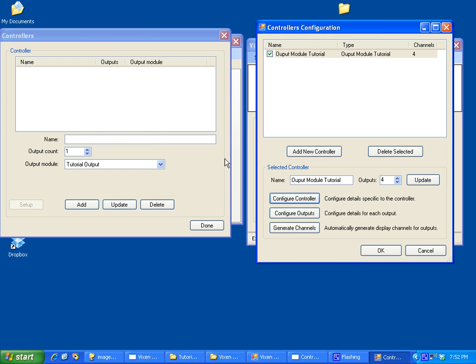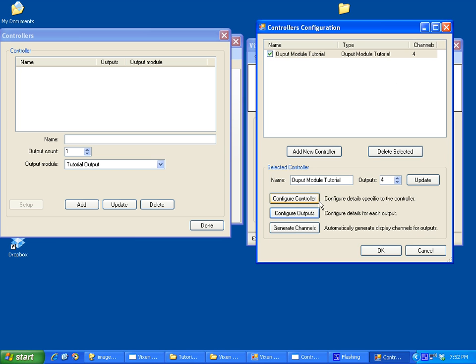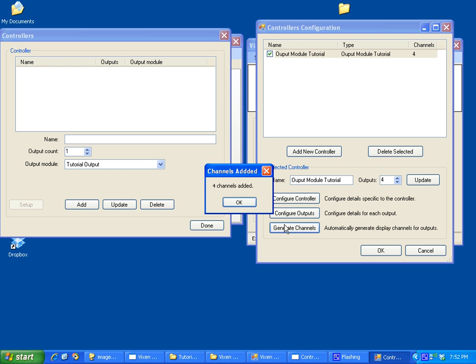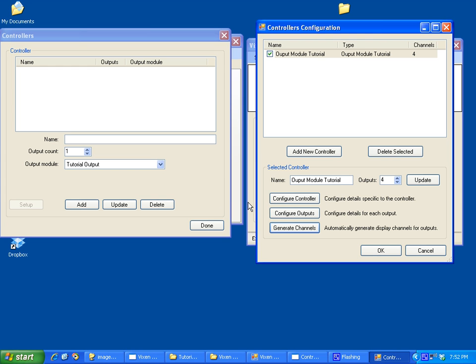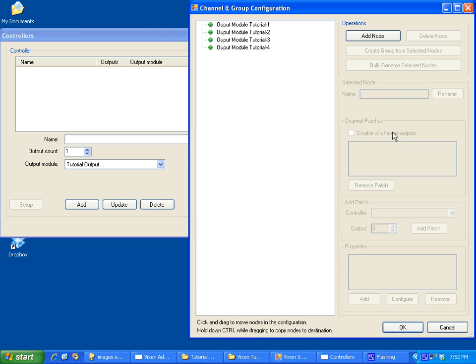But this is basically the setup. Configure outputs—these are the outputs, we're not putting any transforms on them or anything. And then generate channels—what that does is this automatically adds four channels, one channel for each output on our controller. So if you click OK here, you can go into the channels.